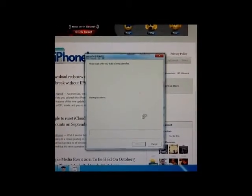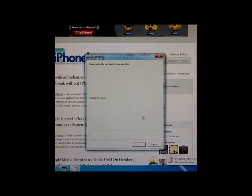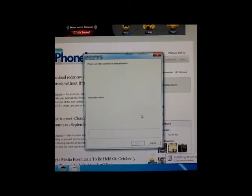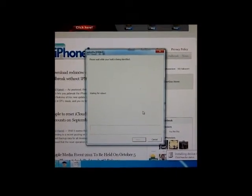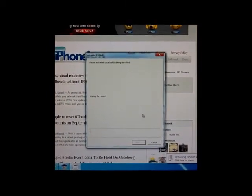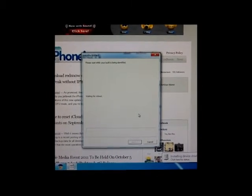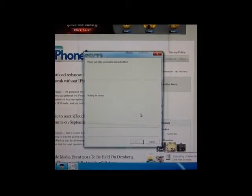Since iOS 4.3.3 can be jailbroken untethered, RedSnow will now apply an untethered jailbreak on my 4th generation iPod touch and will do everything automatically.